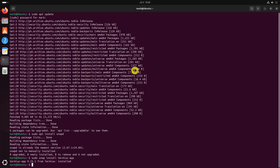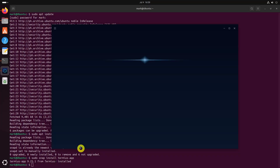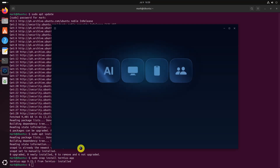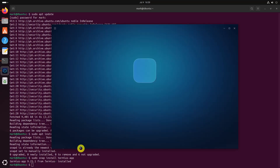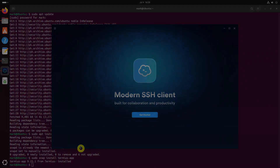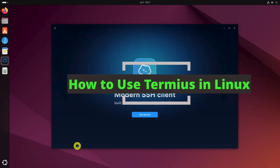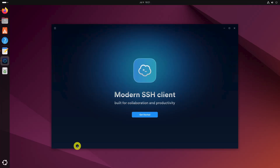After installation, you can launch Termius from your application's menu or via terminal by typing this command. On first launch, you may be prompted to sign in or create a Termius account. While an account is optional, it enables features like CloudSync and encrypted vaults.